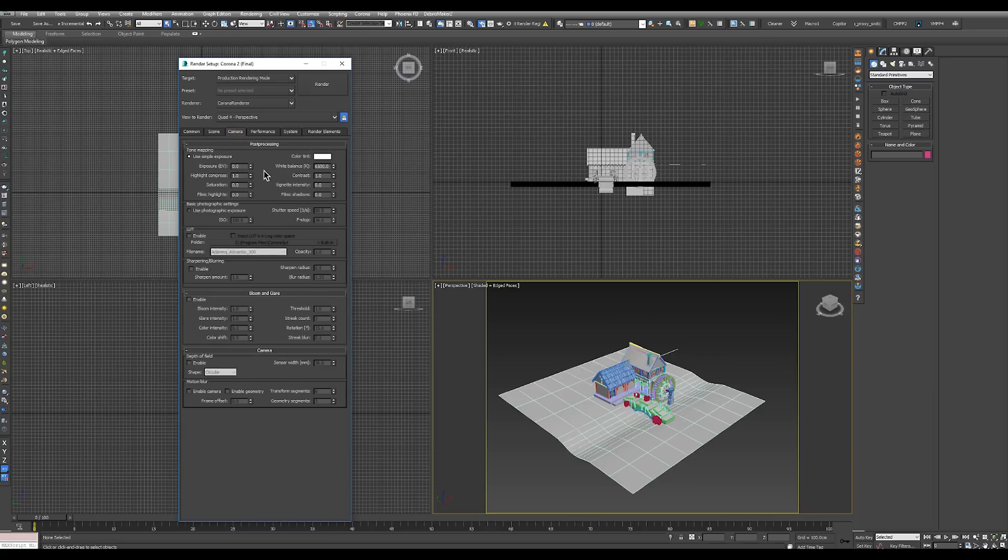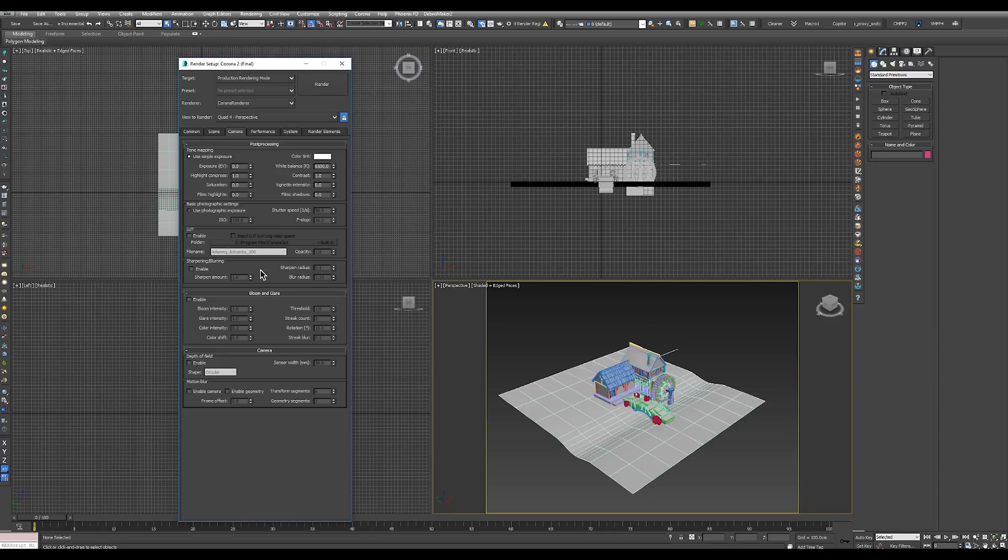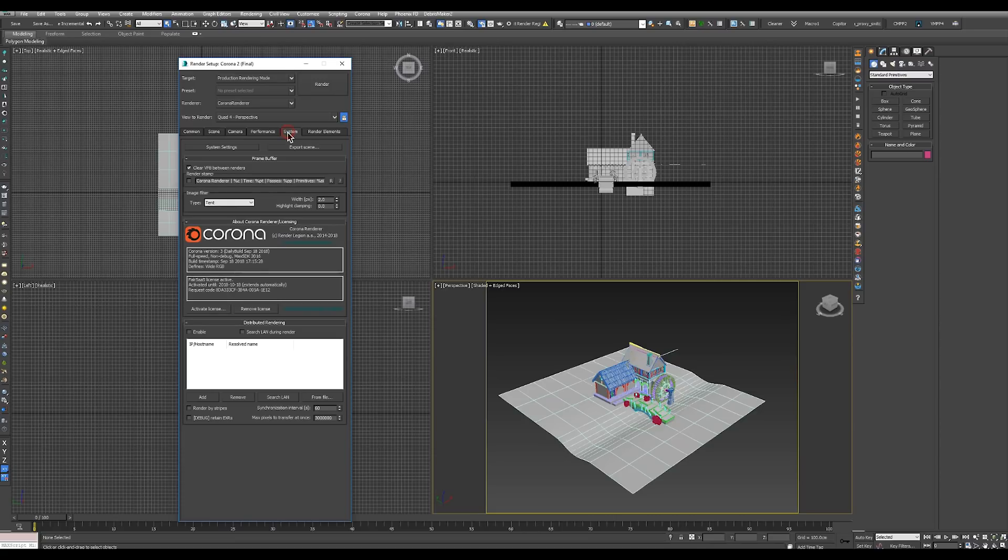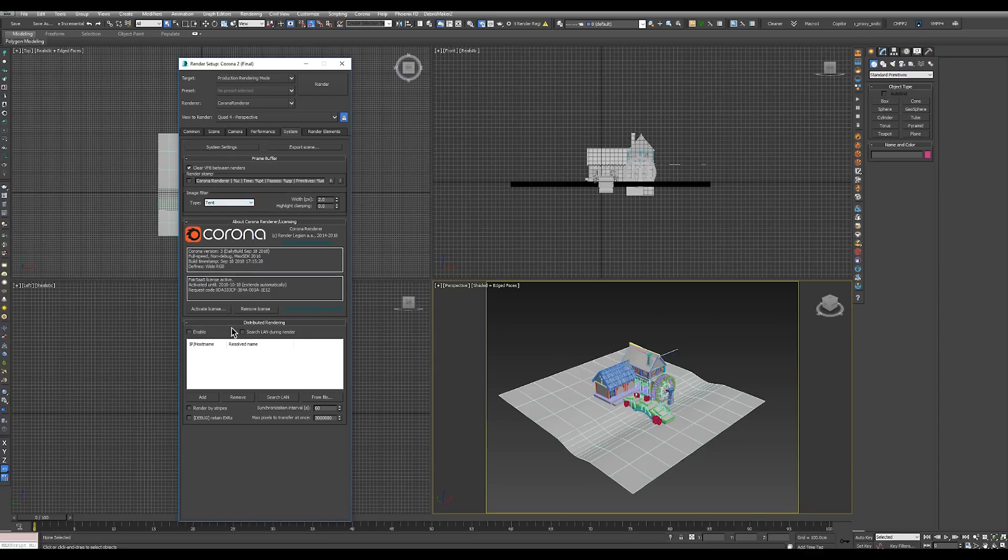In the camera tab you can set up your camera parameters like exposure and other tone mapping stuff. In the performance tab are the settings for the actual rendering which are by default optimal so we will not be changing those. On the system tab are system settings which allow you to change your filtering type for the image or enable distributed rendering among other things.